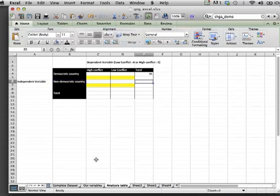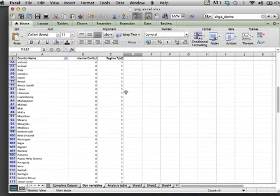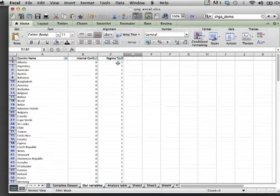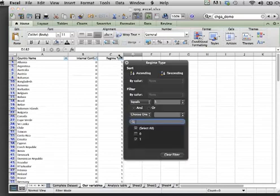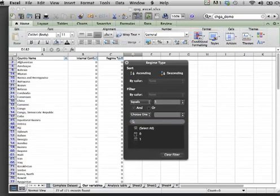Now we do the same for non-democratic countries. Go back to our tab, use the filter to check 0, which will only show us the number of countries which are non-democratic.